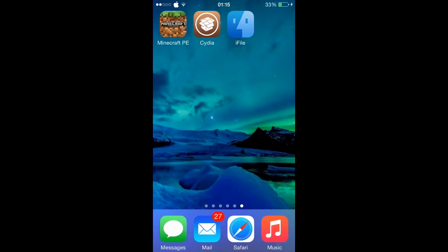Let's start it off. Basically, what you're gonna wanna have is obviously Minecraft. The other two apps you're gonna need are Cydia and iFile. Cydia is a jailbroken app that you get on your device when you jailbreak it. iFile is an app you can get after you jailbreak that allows you to go through all your files.